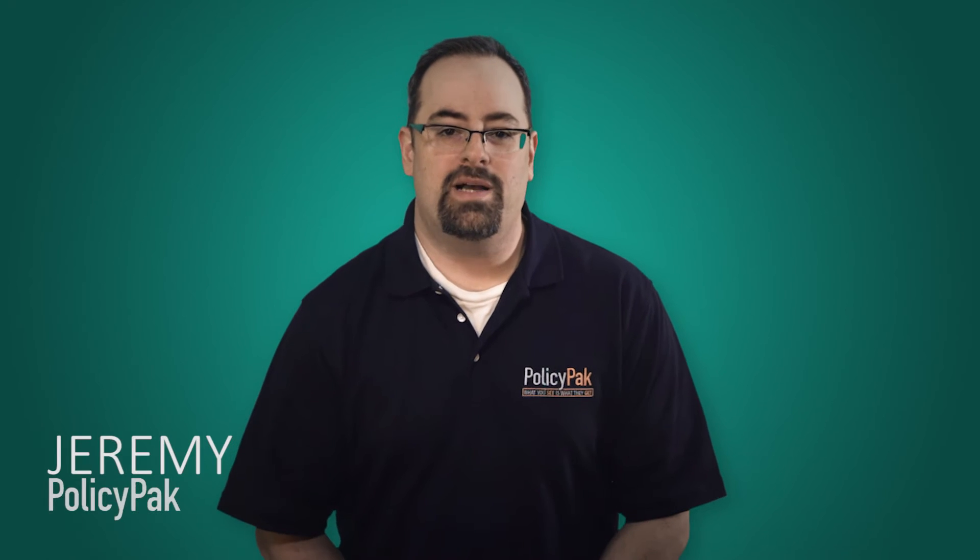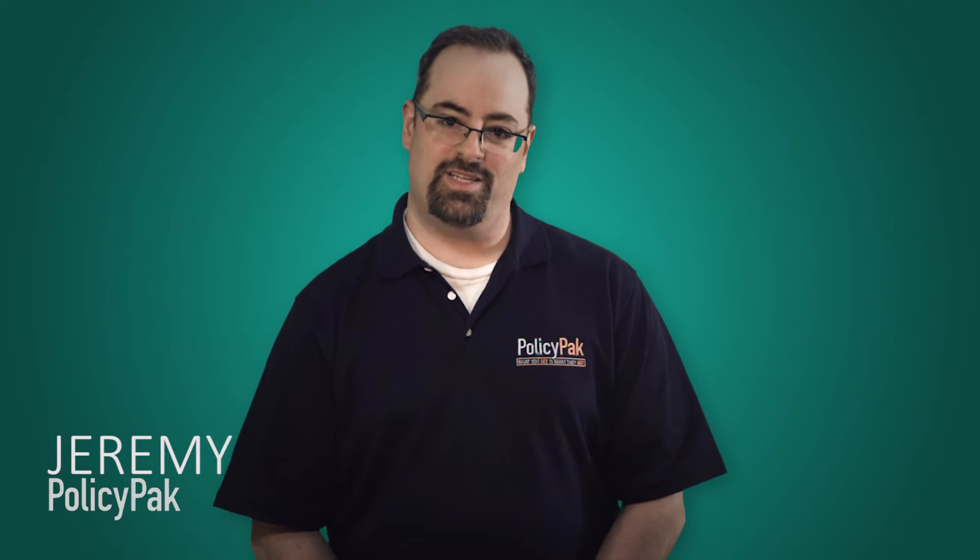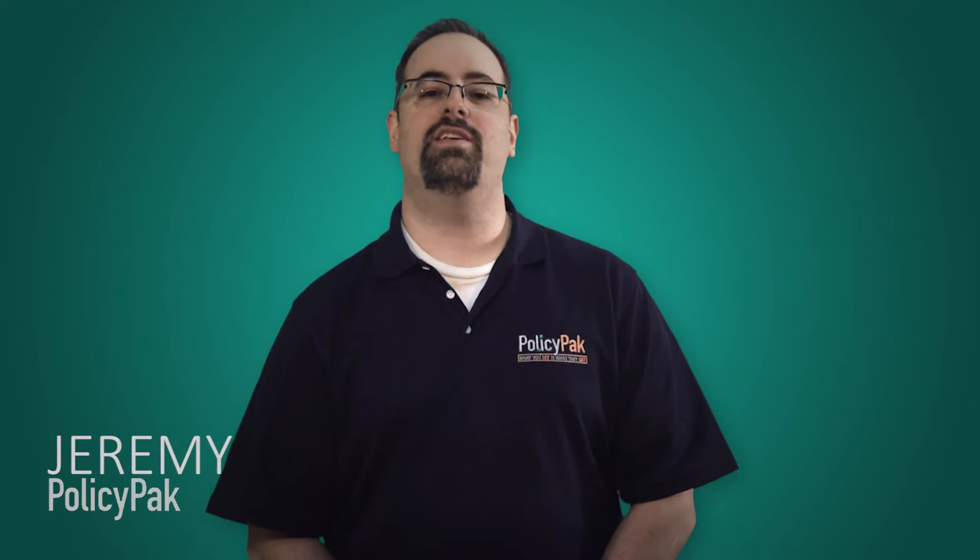Hi, everybody. This is Jeremy Moskowitz, Group Policy MVP and founder of PolicyPack Software. In this super short video, I'm going to show you how to work around the most annoying thing. You've seen this. You've had this problem. We're going to fix it together.